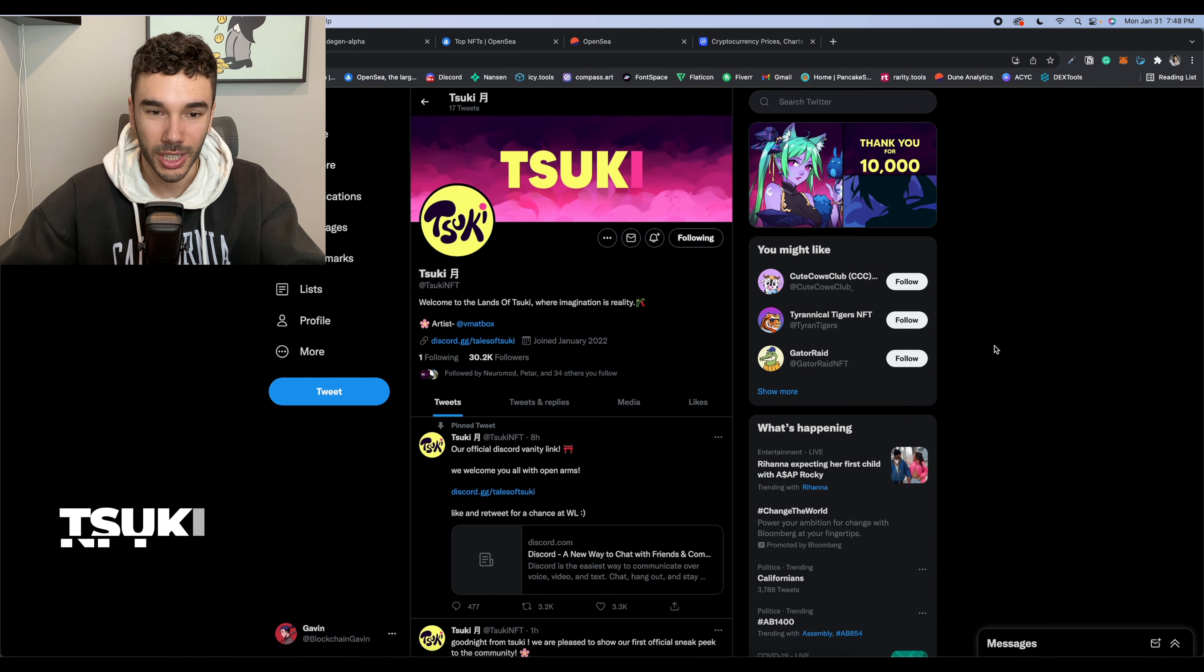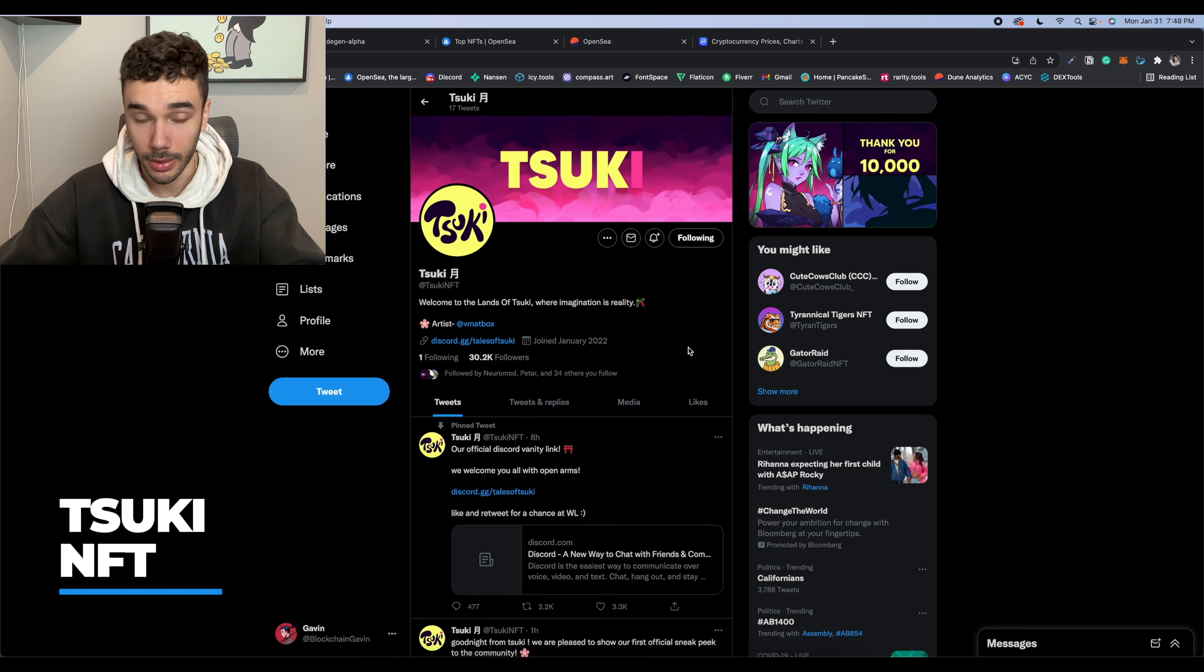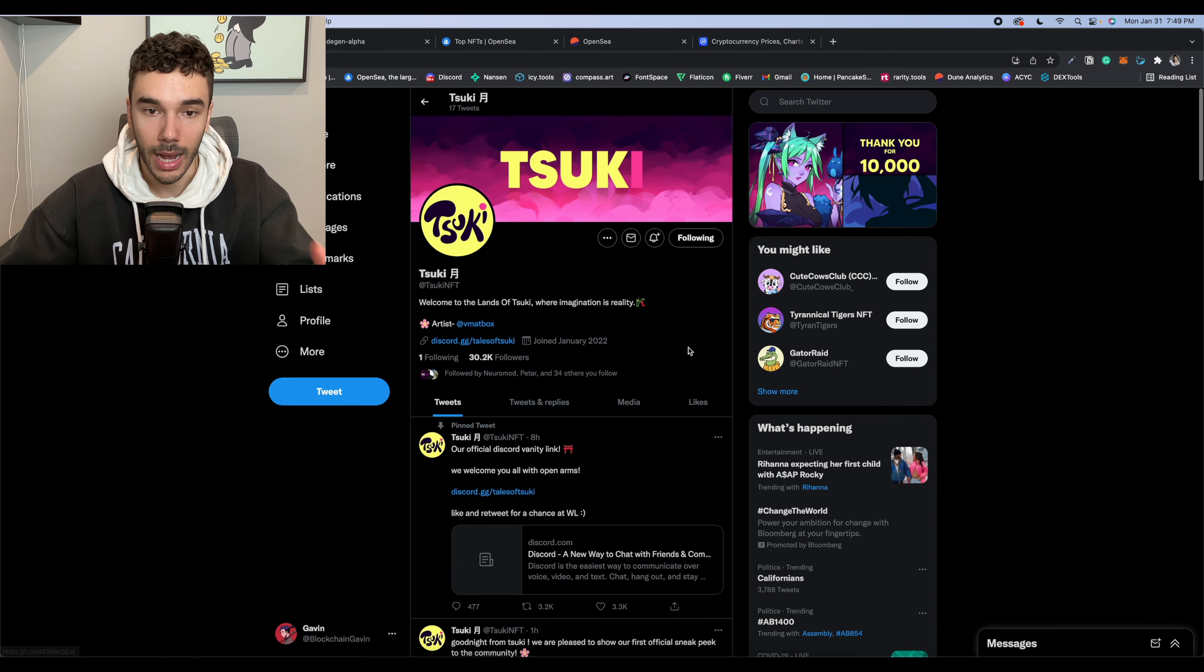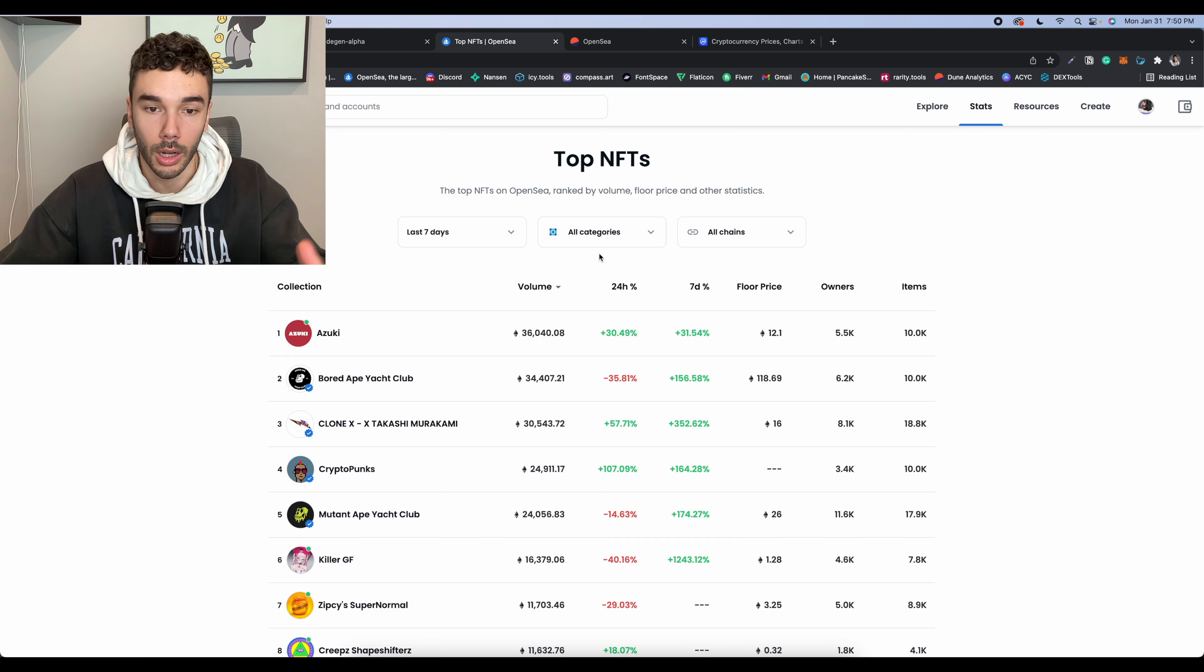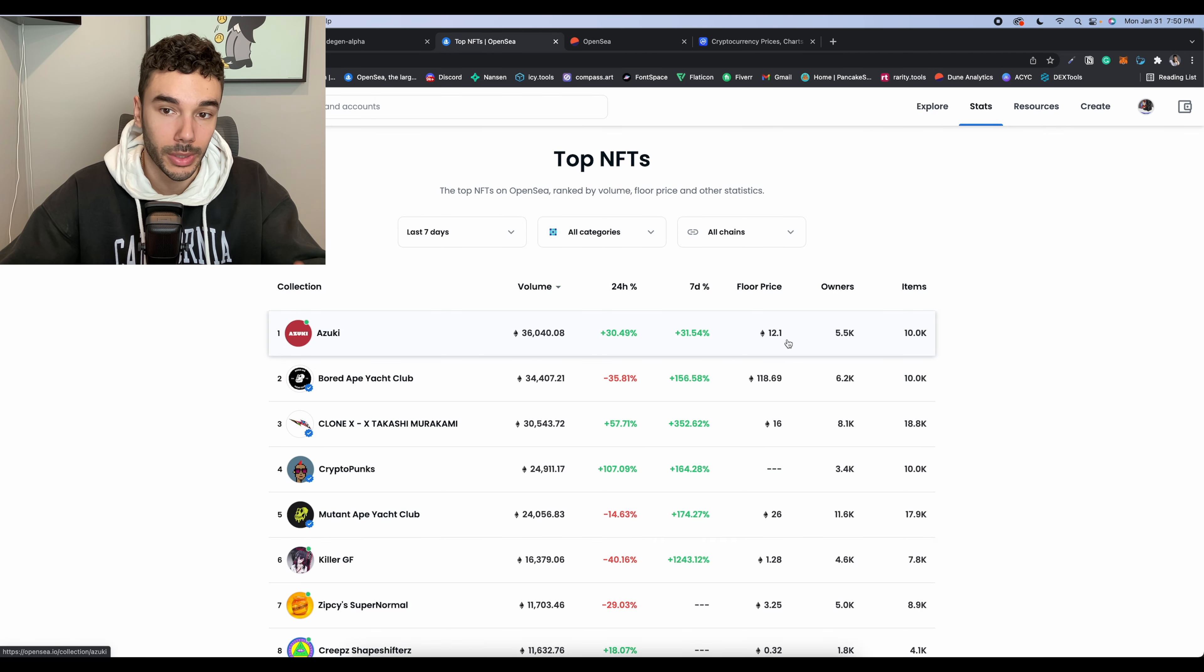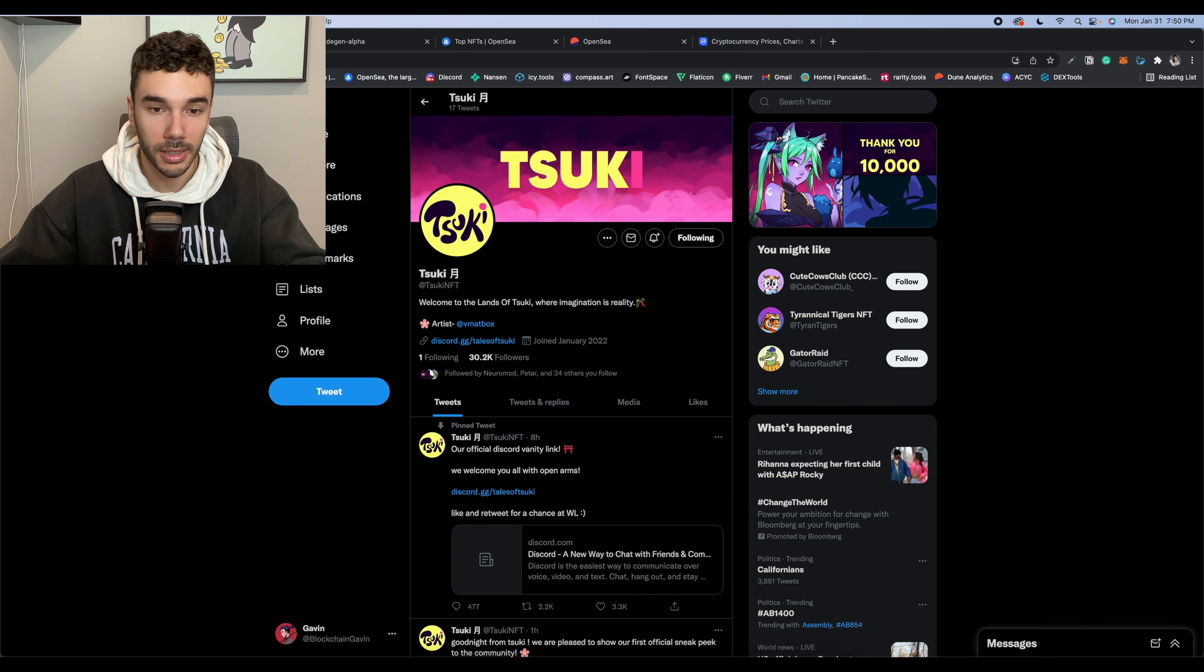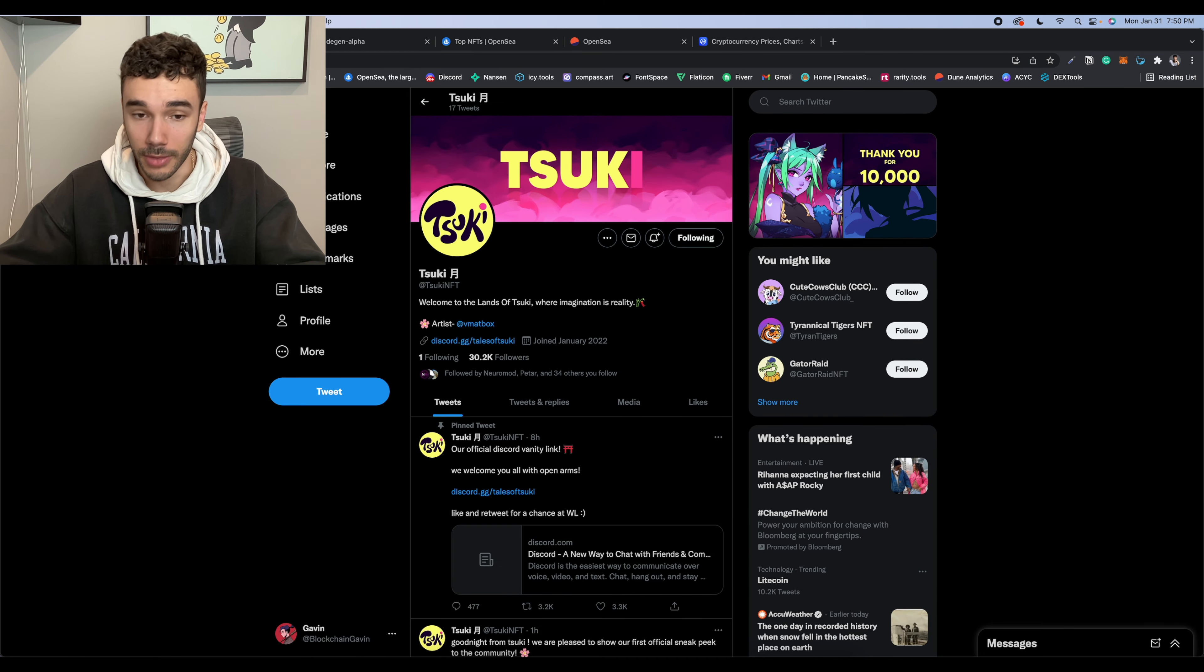So the first project that I want to bring to your guys' attention is going to be called Tsuki. I think that's how you pronounce it, Tsuki NFT. So this one only has about seven tweets. It's been absolutely blowing up. Obviously, they're following along with the current anime trend after seeing Azuki nearly hitting a 13 Ethereum floor today. So we're definitely going to see these anime collections keep pumping going into February.